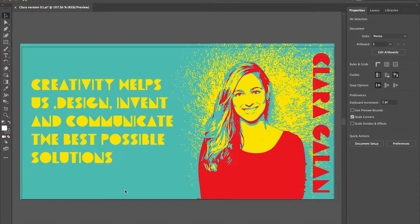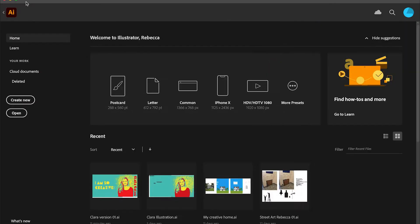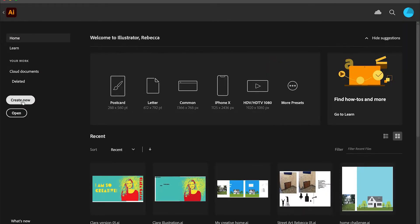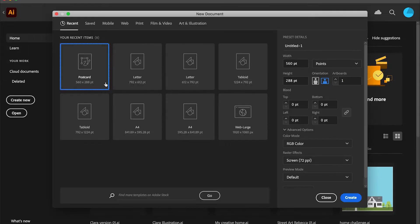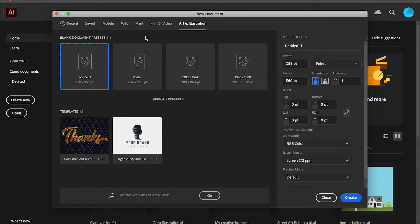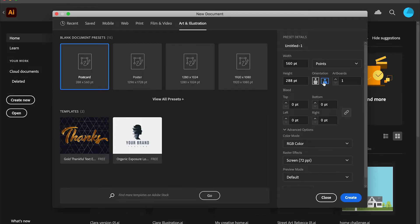All right, here's an example of a finished piece and we're going to go ahead and get started. So we're going to go home and hit create new. That's going to allow us to choose a preset. I'm going to use art and illustration and postcard. That's a nice wide format.